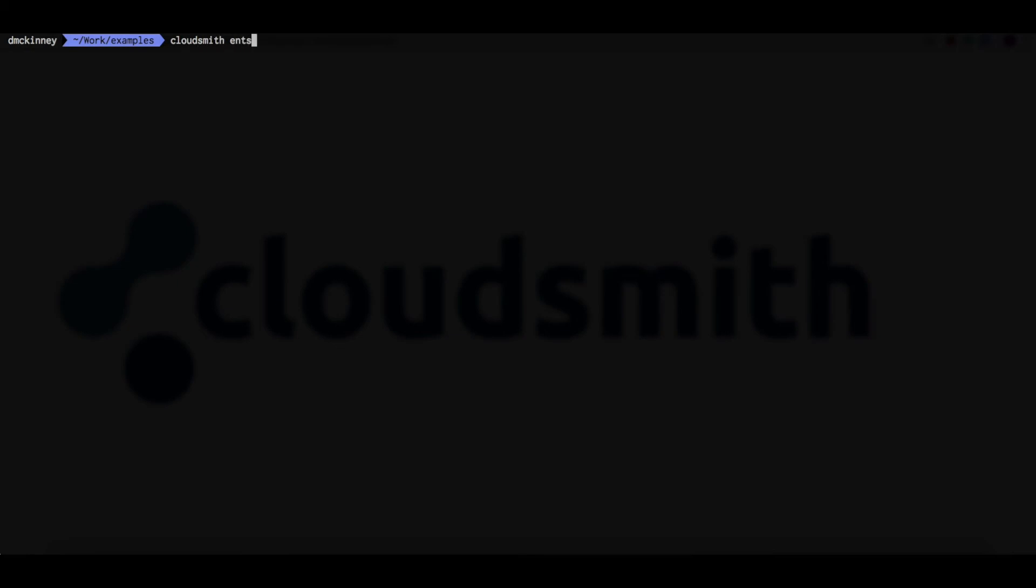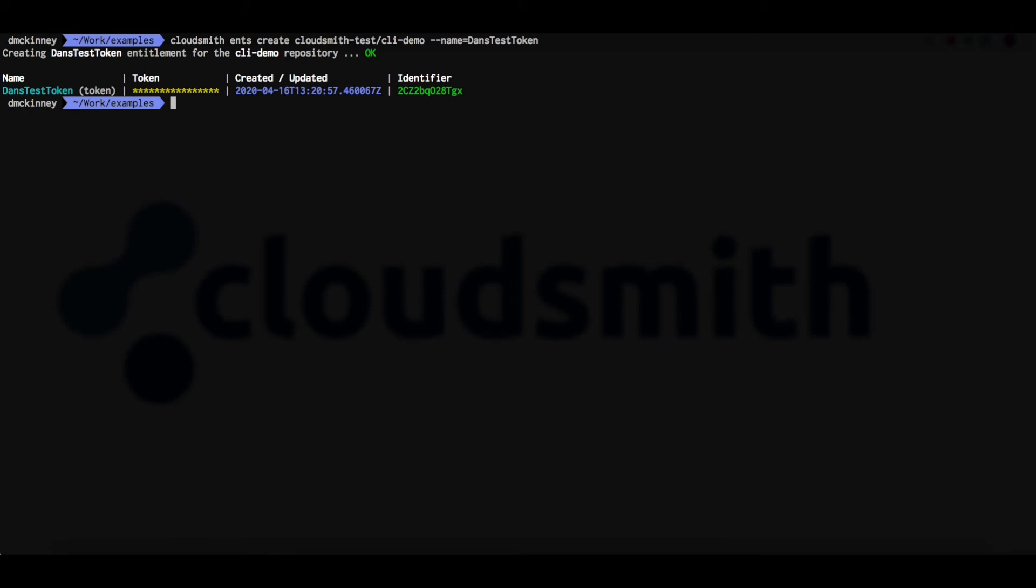So let's just try a couple of those commands out. The CloudSmith ents create command with the repository owner and the repository name. And the name of the entitlement token we wish to create. We'll create an entitlement token in this repository. The entitlement token has been created.